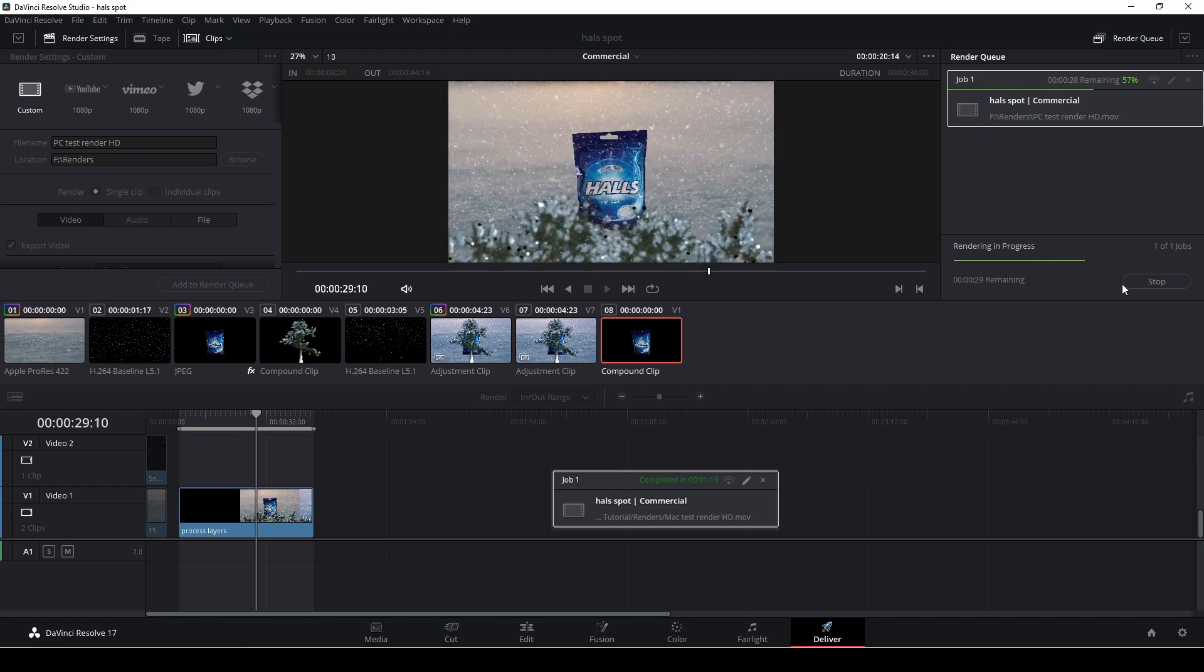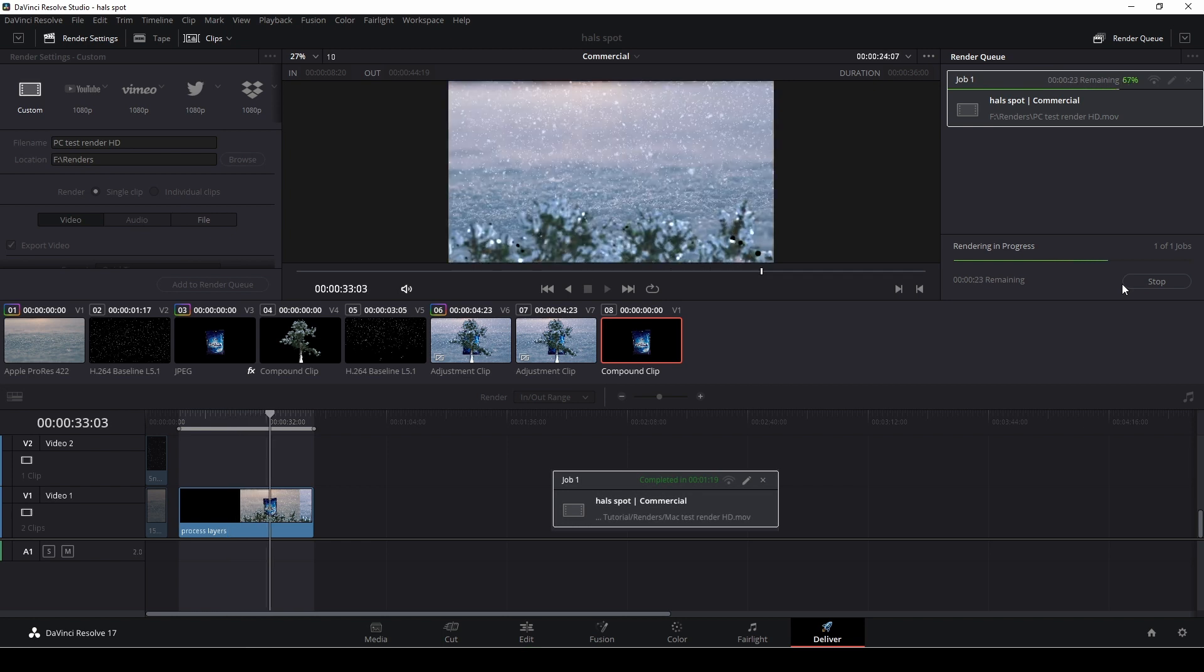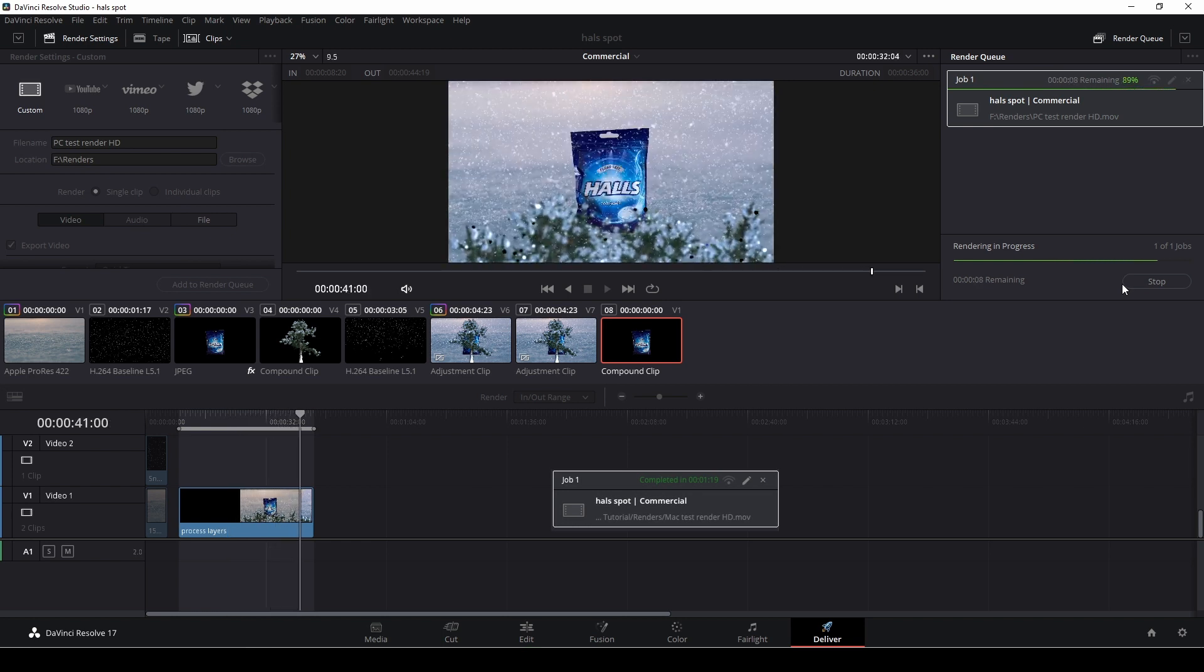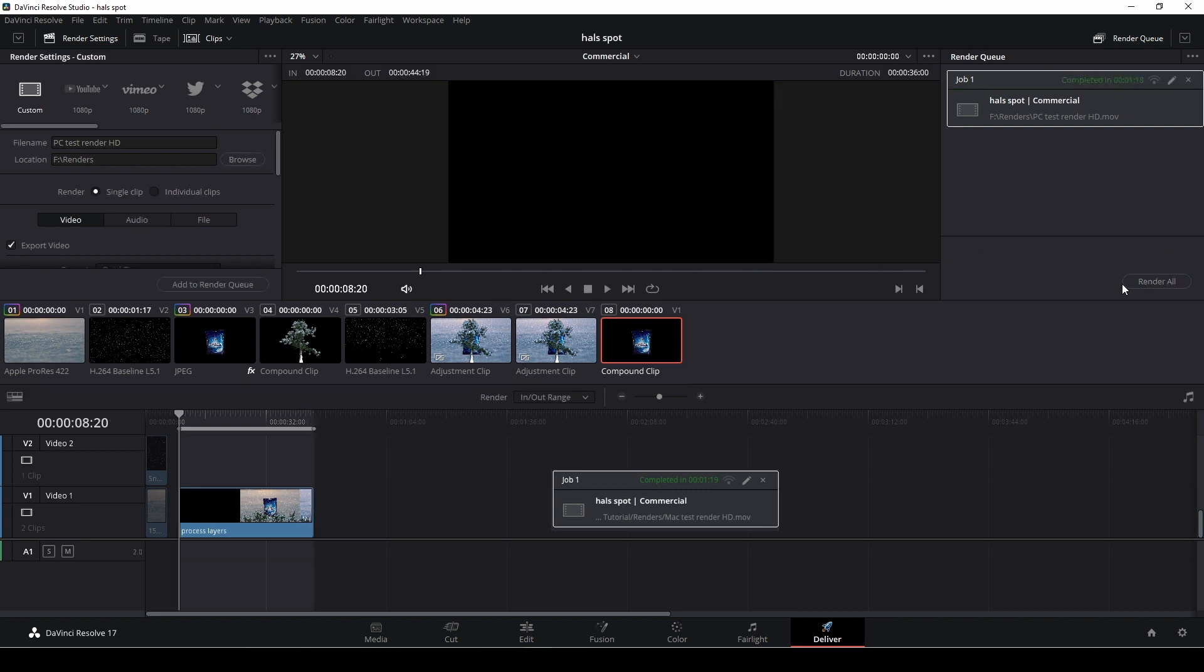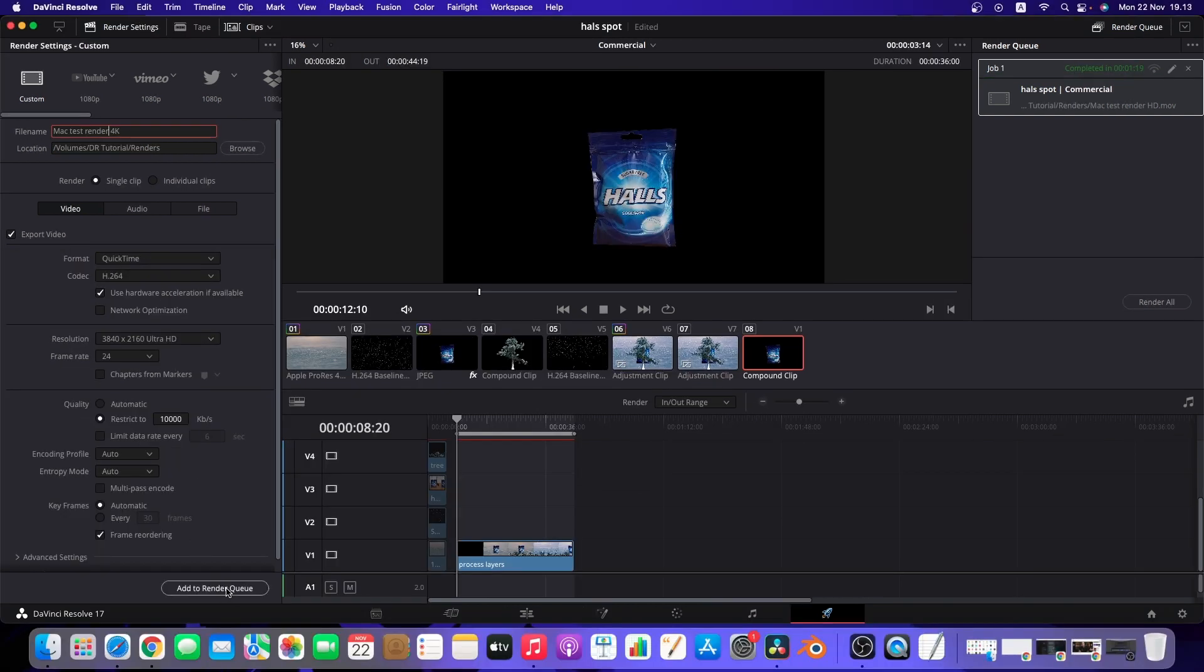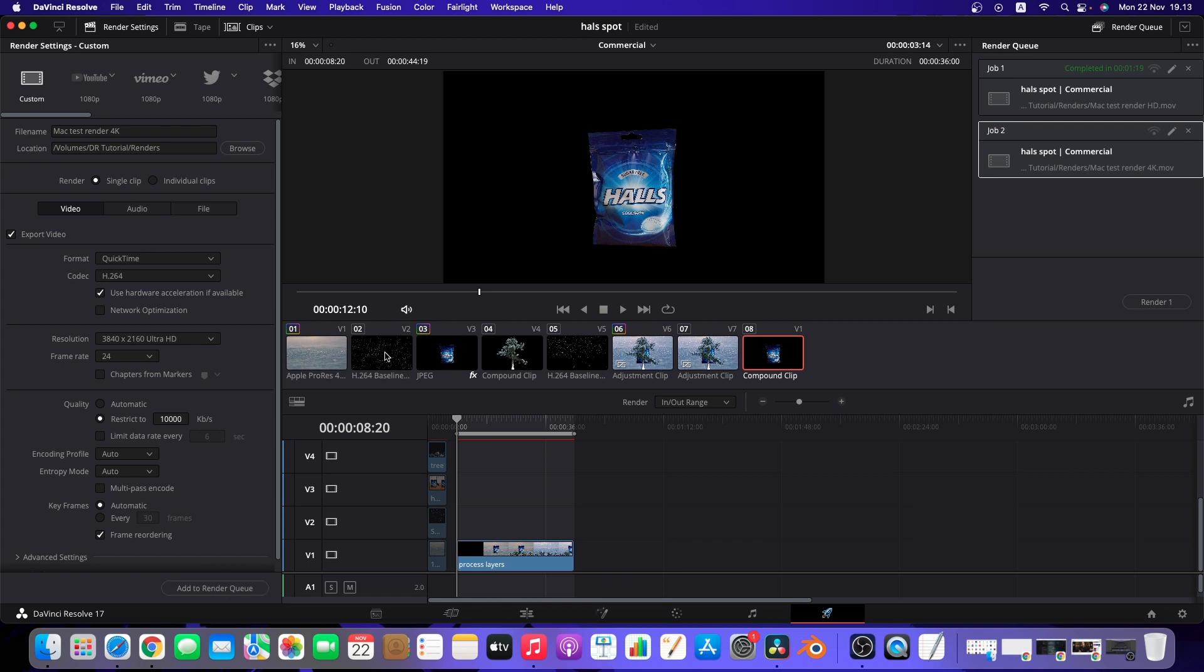Here we're doing the exact same test on PC. Same format, everything the same and the time for the PC was one second faster than the Mac.